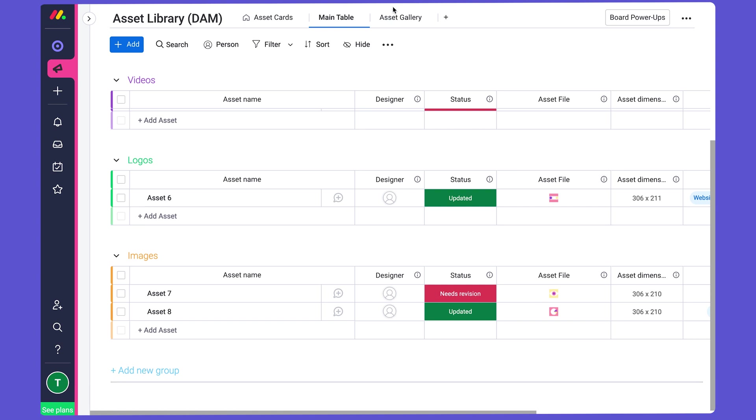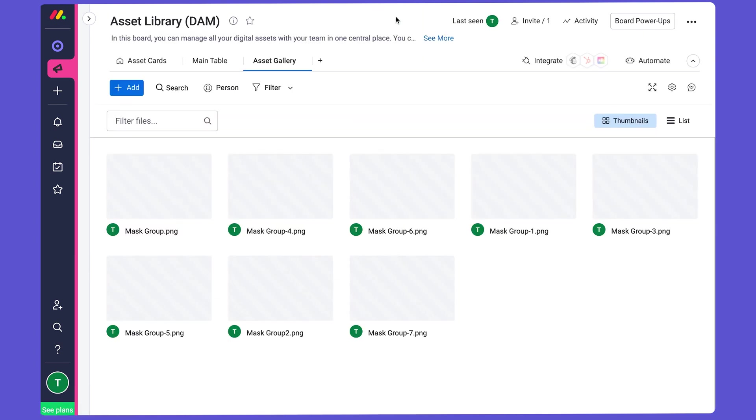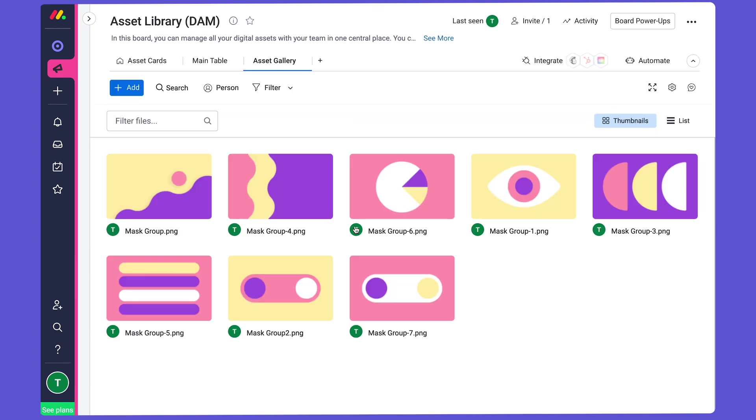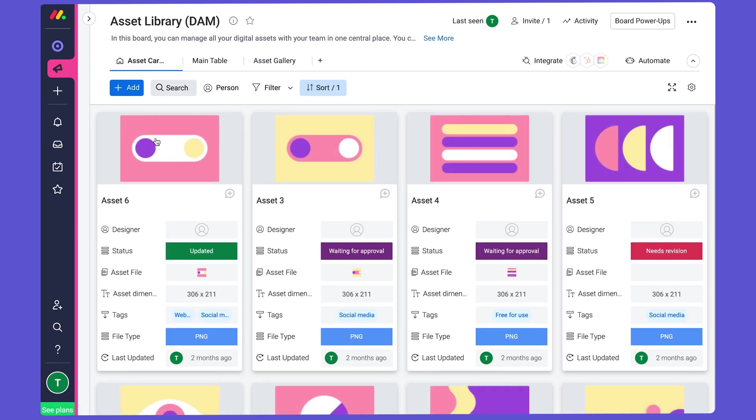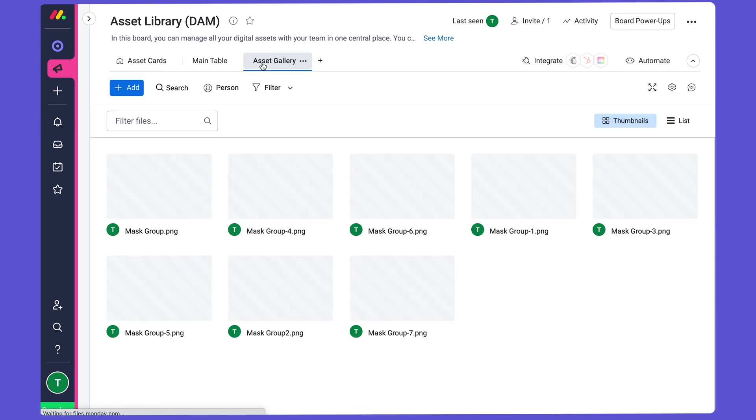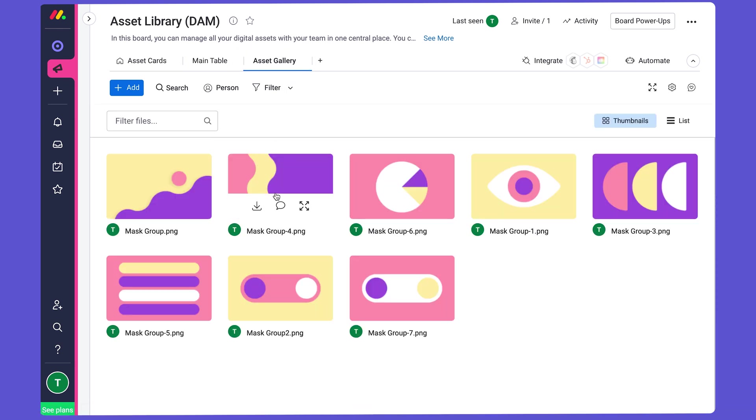The Files view, which I'm going to show you here, shows all the files you have on the board and nothing else. So while the Cards view shows you smaller versions of the files and then all the column information, the Files view here just shows you the files, and that's it. So that's great if all you want to focus on are the files.